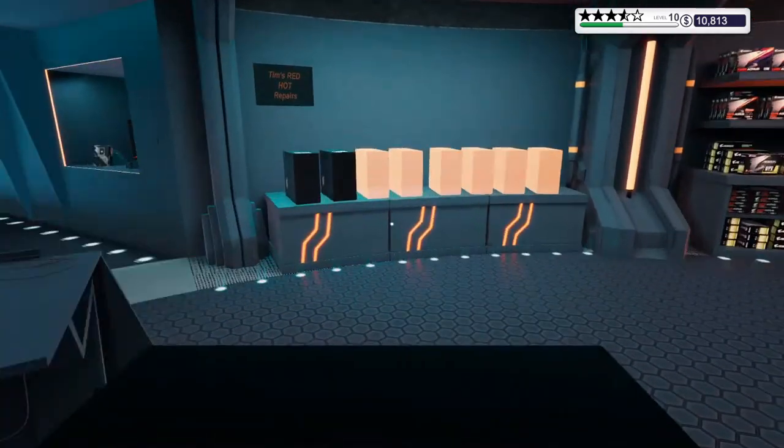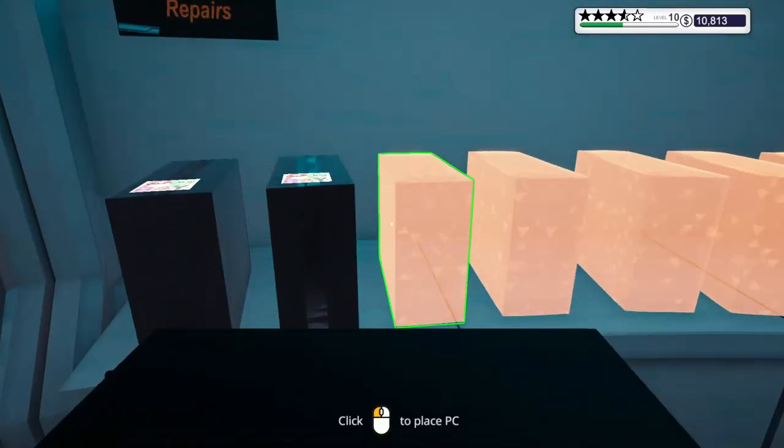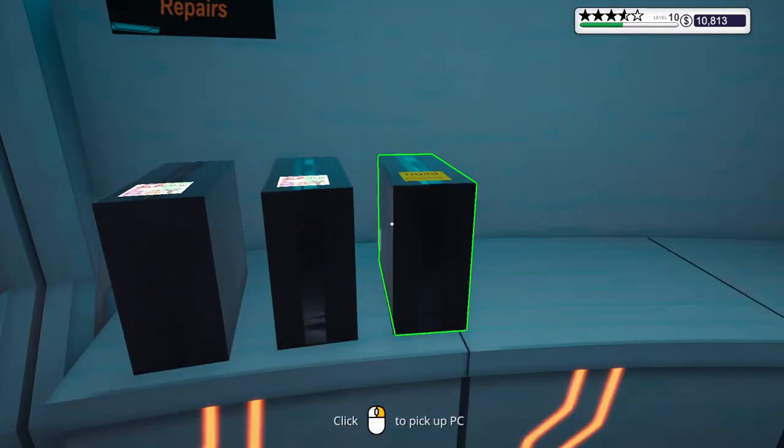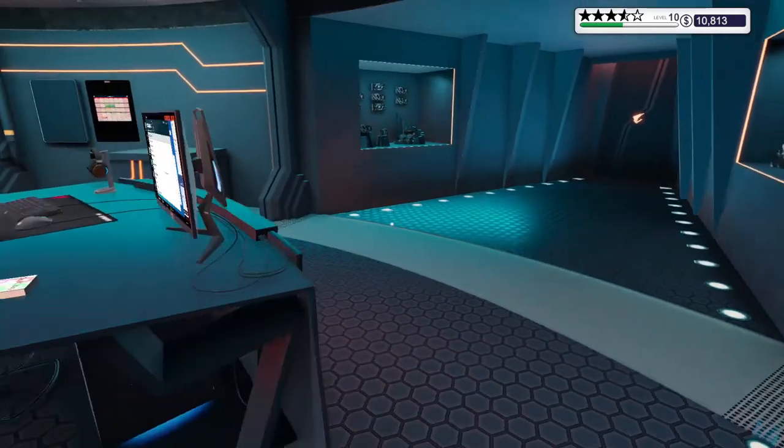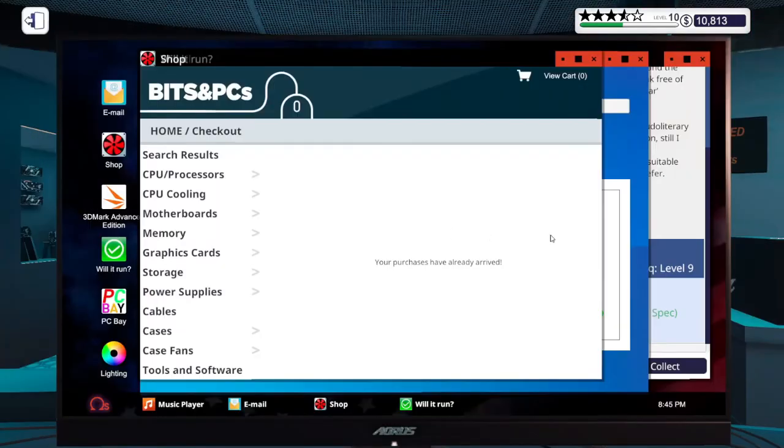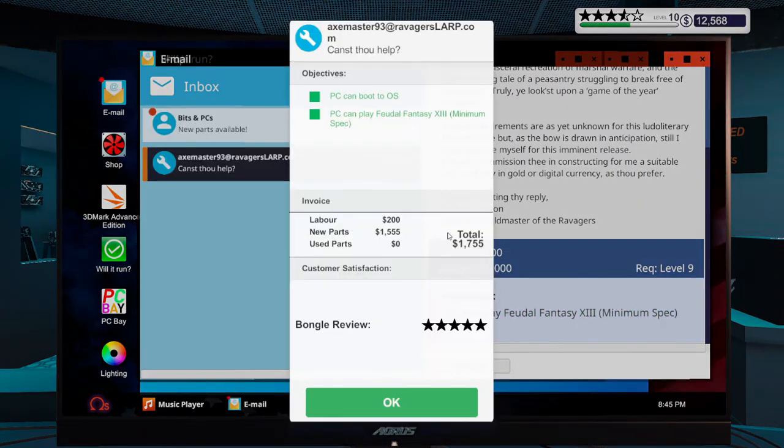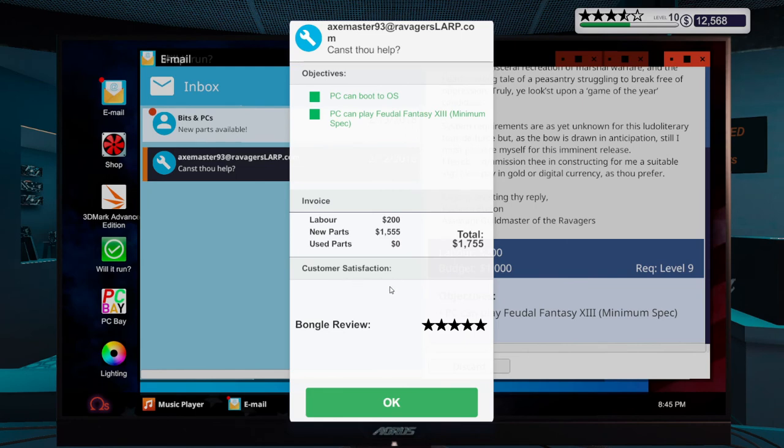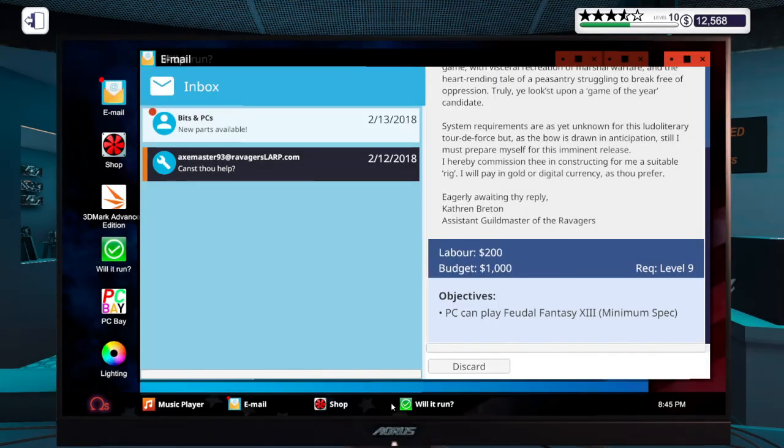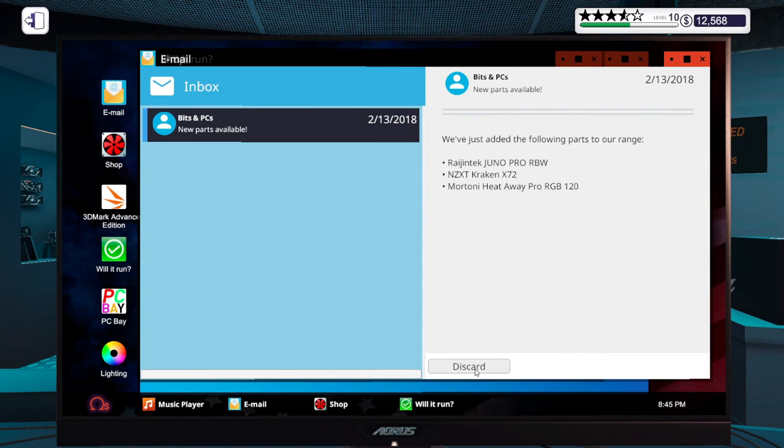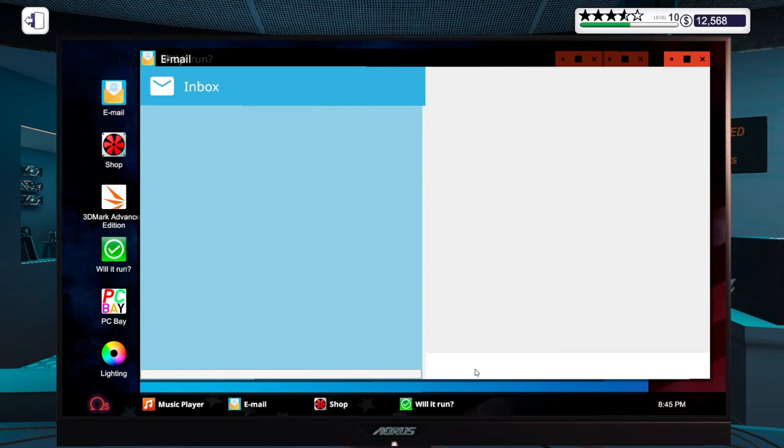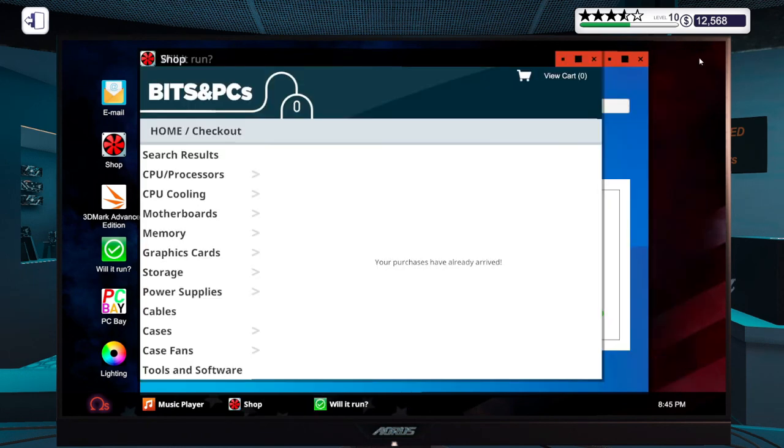Then I'm going to come over here, place this in the delivery area, and we'll go back to my email and collect the money. That's $1755 for that build. I don't think, I think I did go over budget a little bit, aka $500, but still got a 5 star review so I'll take it. I just got some more RGB fans and a case and a new CPU cooler.